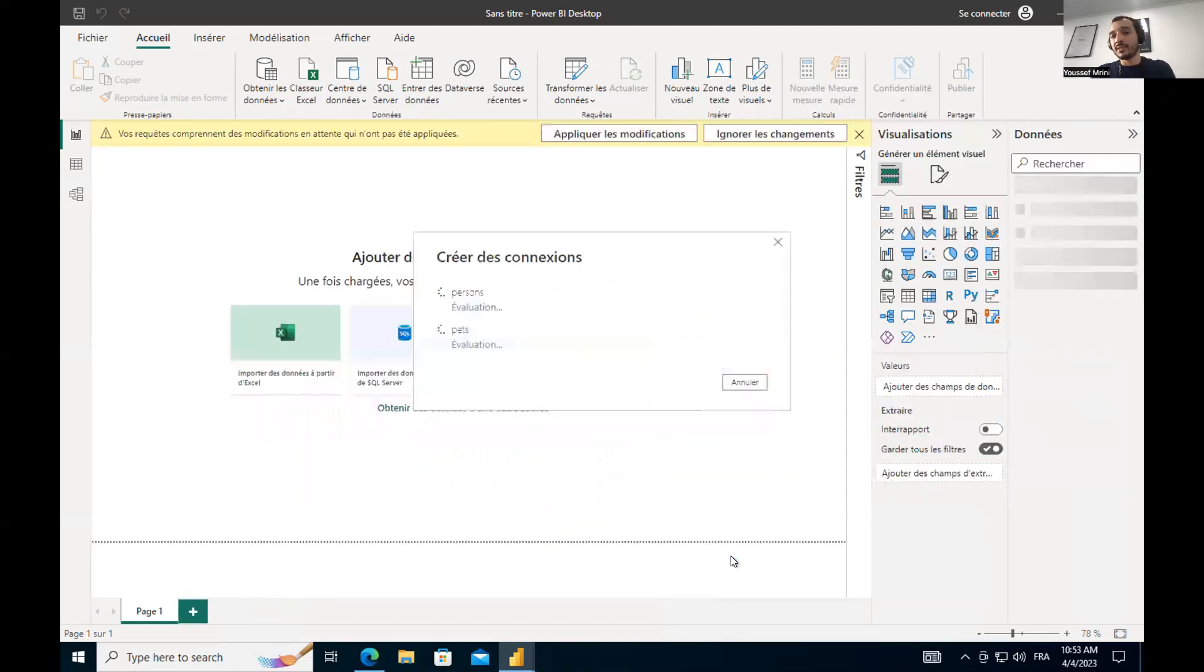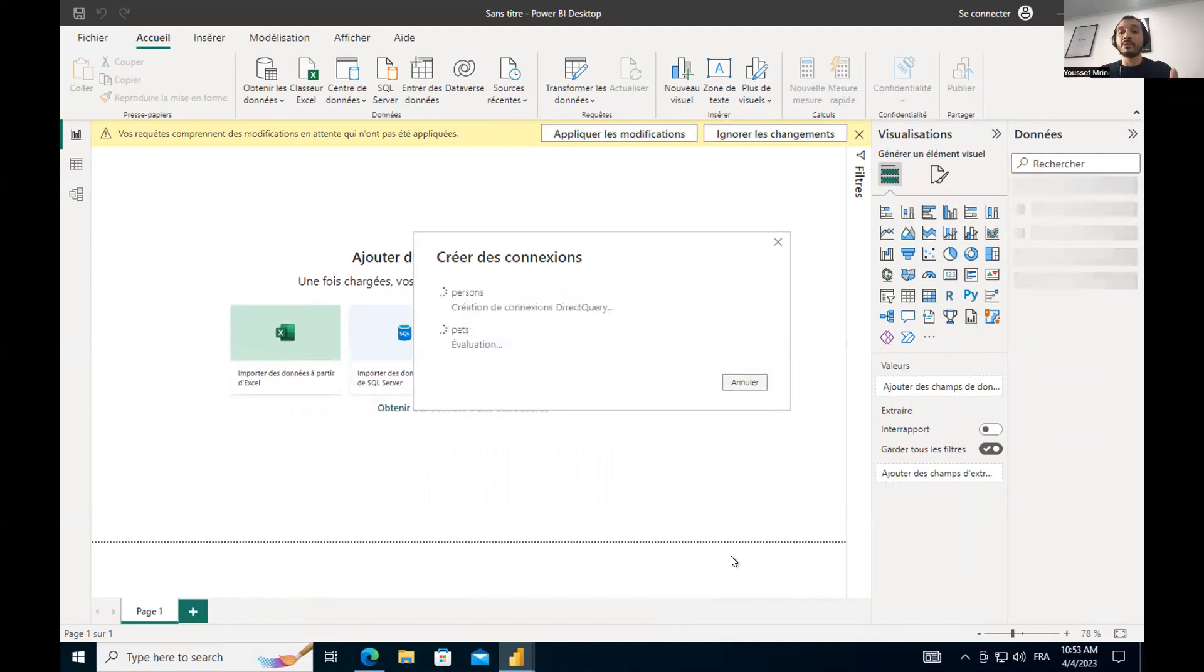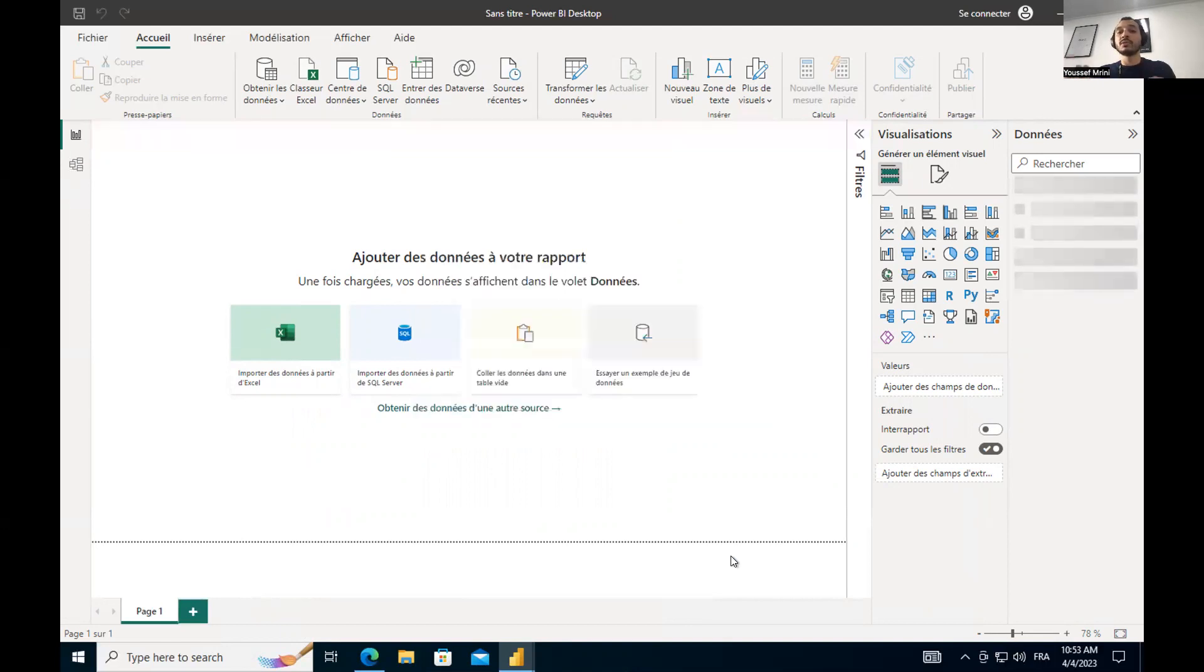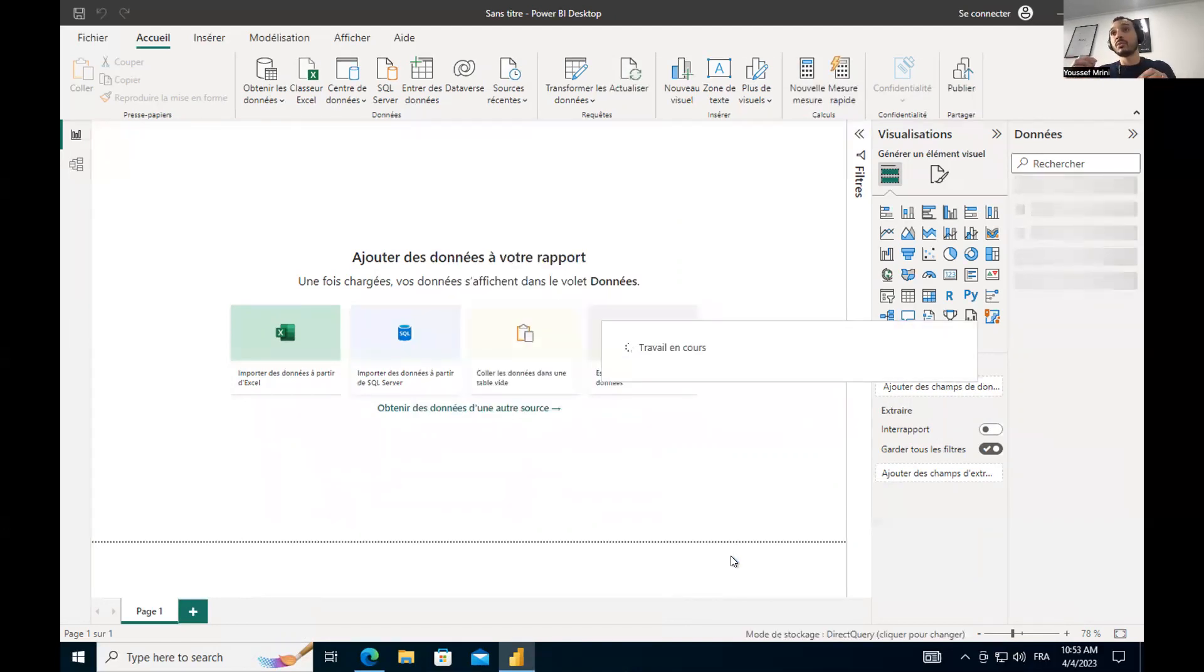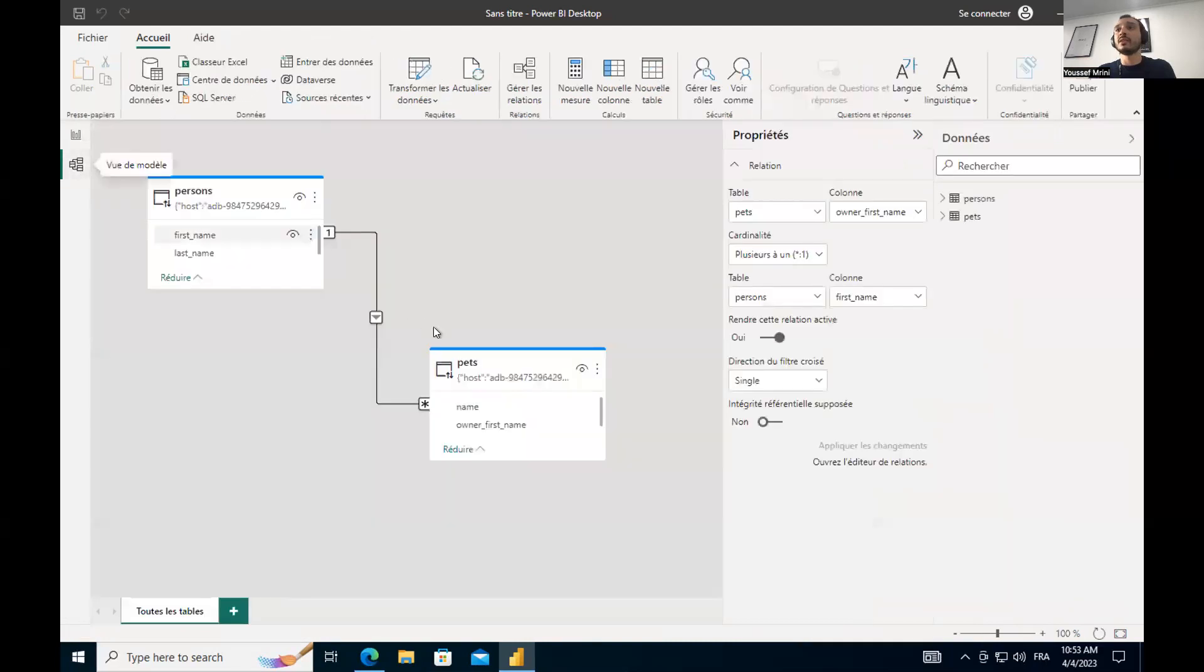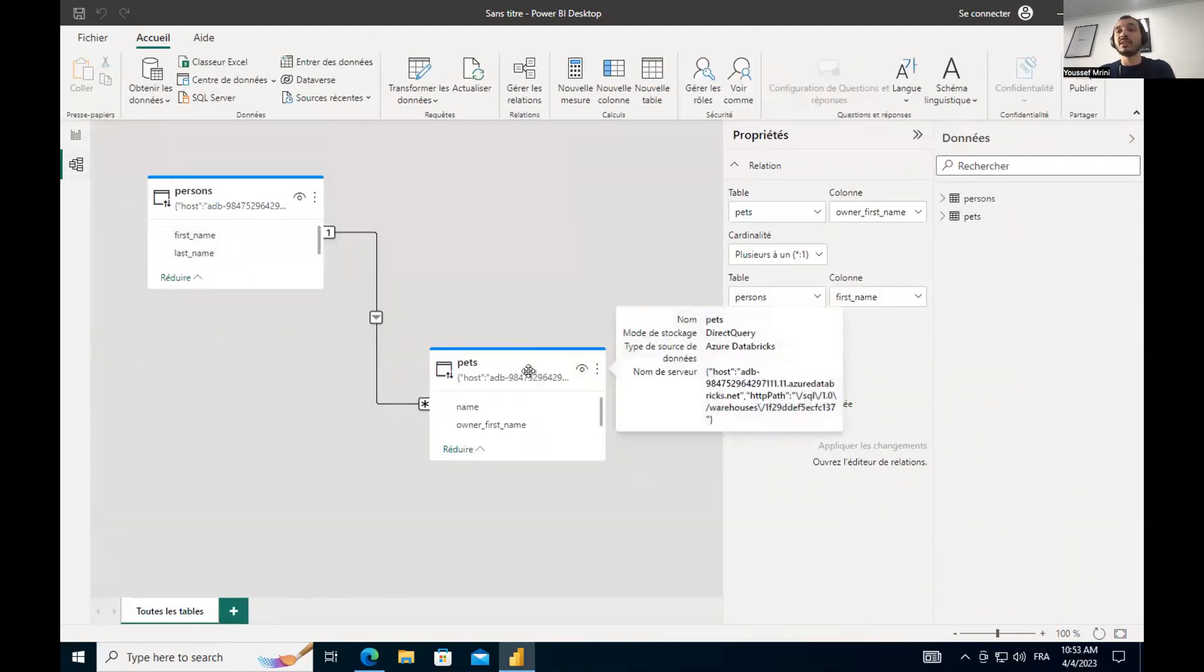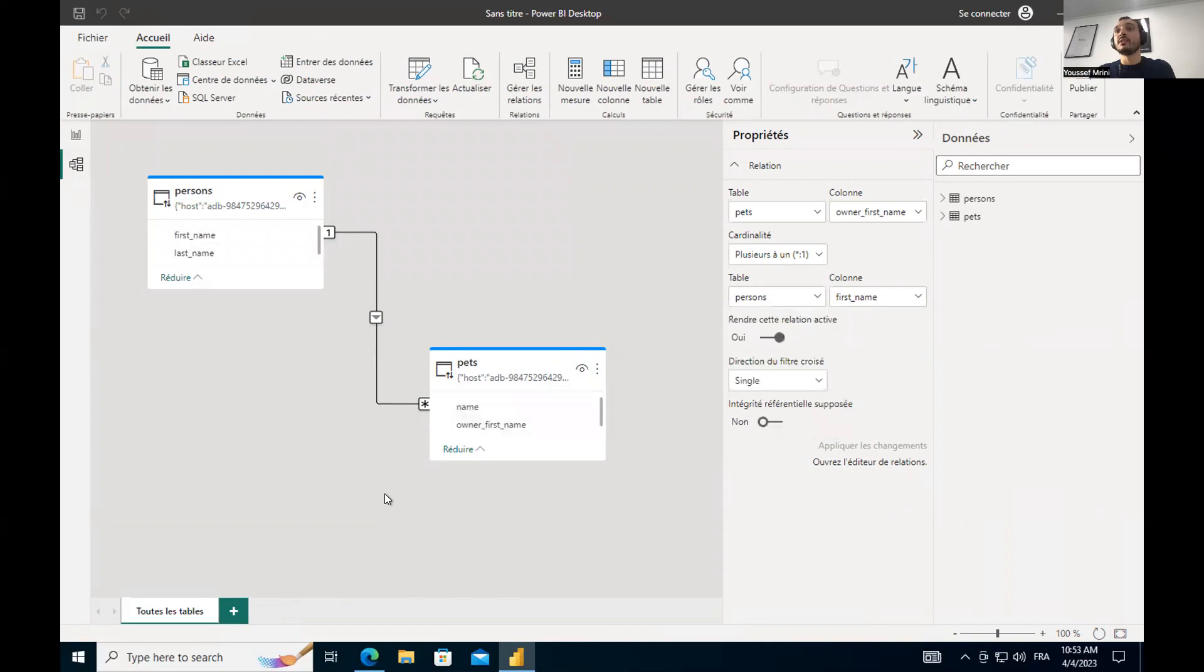And you will see that it will bring the data and it will populate the data model for me. Just keep in mind that we don't support composite keys. This is something very important. So far, we don't support composite keys. And if I go to data model, you will see that my table is already referenced. Thank you for watching this video.